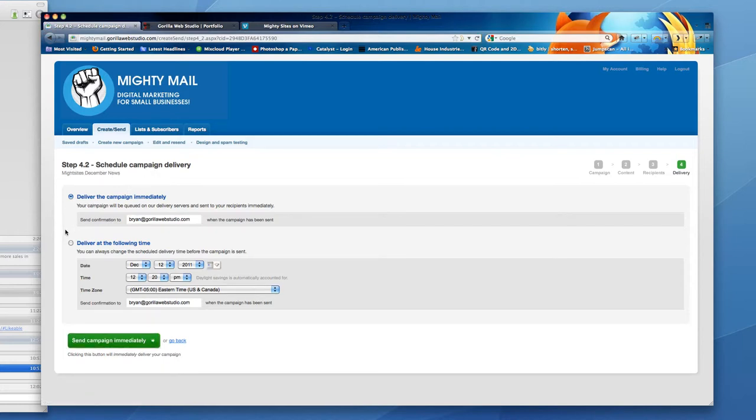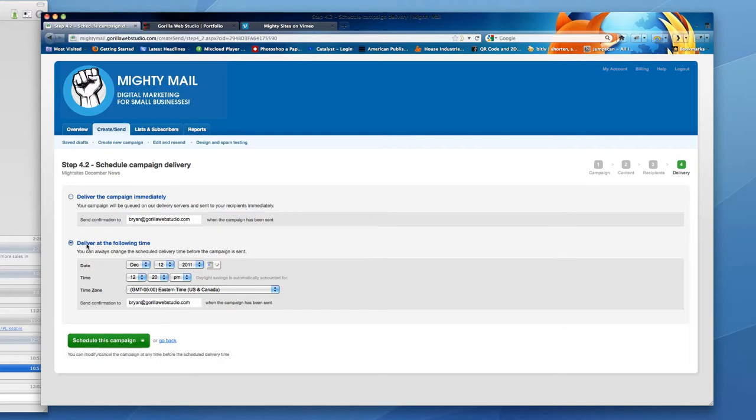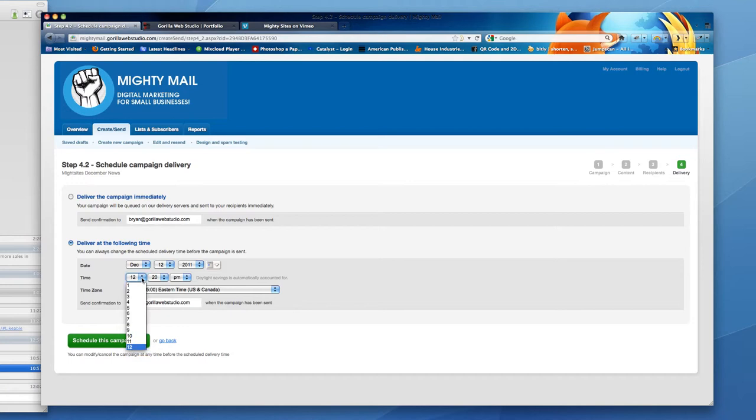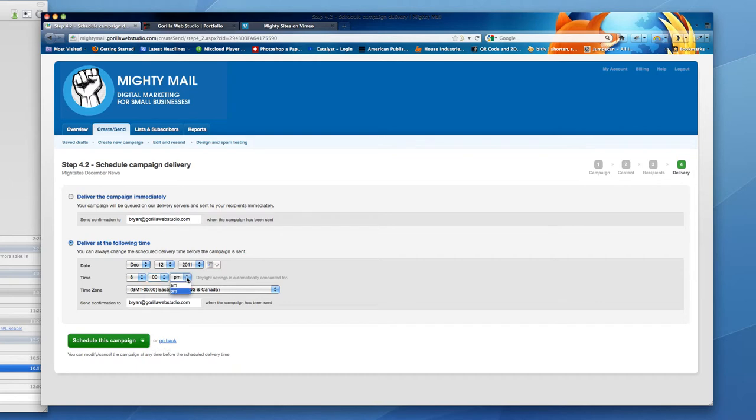You have two choices here. You can deliver the campaign immediately and it will send confirmation to the email address you have in here. Or you can click off to deliver the campaign at a different time. So if you're working ahead, it could be a Thursday or Friday afternoon and you want to schedule your campaign to go out first thing Monday morning. You would simply select the month, day, year and the time that you would want your campaign to go out. I usually think first thing in the morning when everybody is at work is a great time.